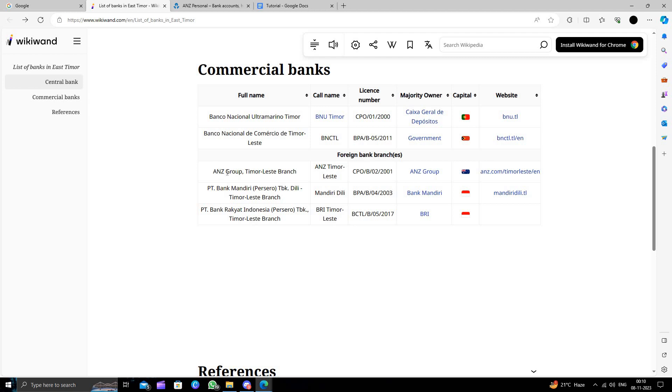The first bank is ANZ Group Timor-Leste branch, then we have PT Bank Mandiri, then we have PT Bank Rakyat Indonesia. Here we can see all things, and the local bank we have is Banco Nacional De Comercio Timor-Leste.